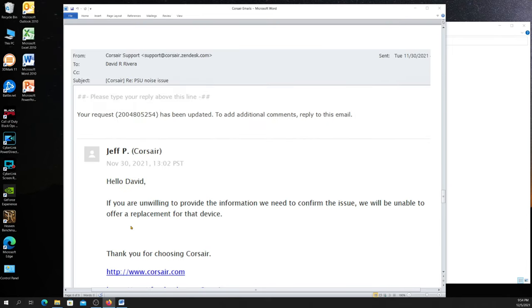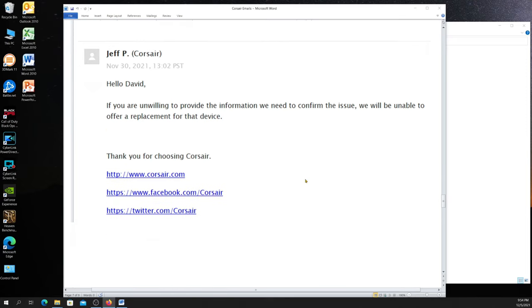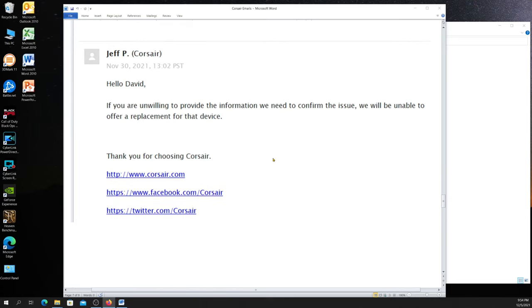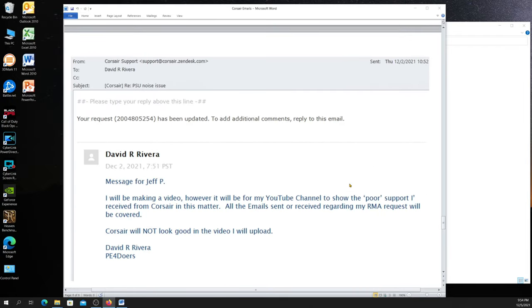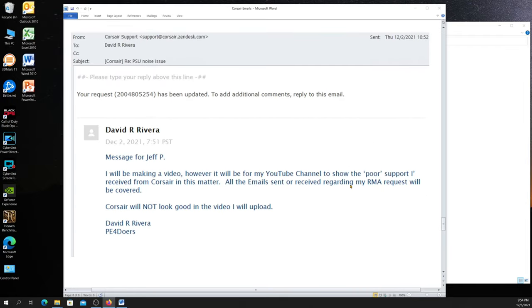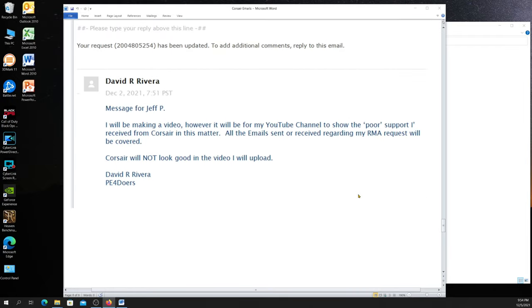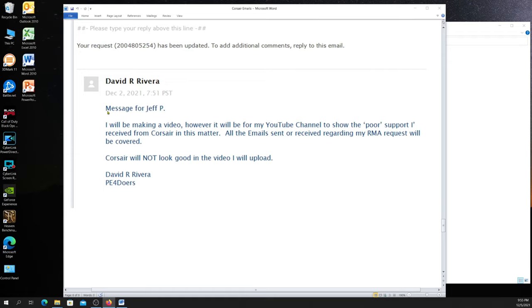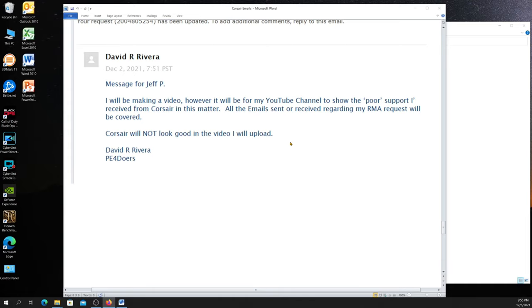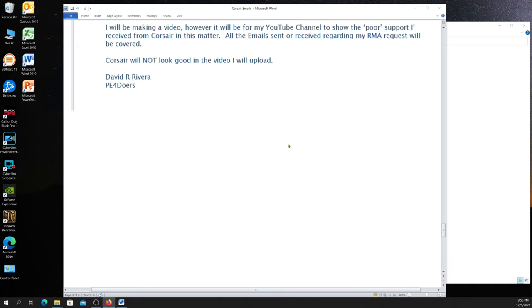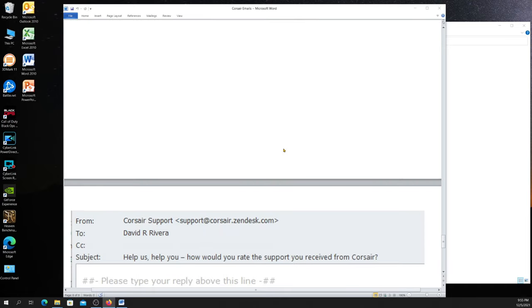And then they come back. If you are unwilling to provide the information we need to confirm the issue, we will be unable to offer replacement for that device. Thank you for choosing Corsair. This was November 30th. Look what I got today. This is a copy of my request. I did basically the same thing talking about how it was poor support and such that I'm going to highlight in my video, which is what I'm doing right now.